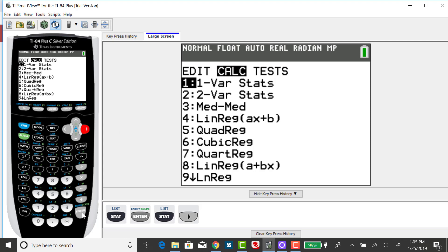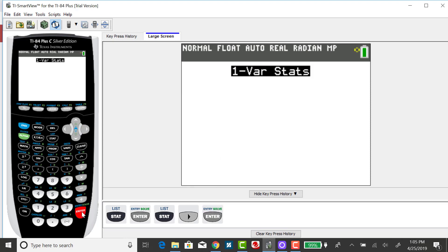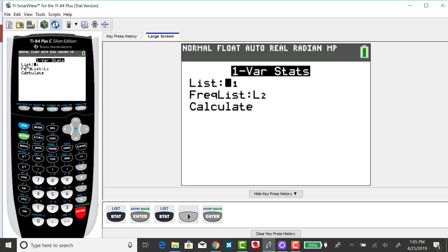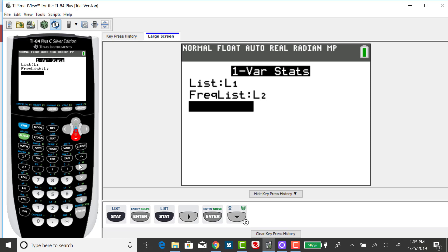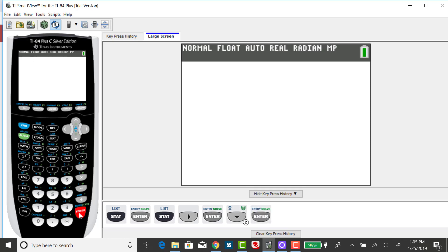I'm going to enter and select one variable statistics. My x list is list 1, and my probability list is my frequency list, and that's list 2. Down arrow to calculate, press enter.